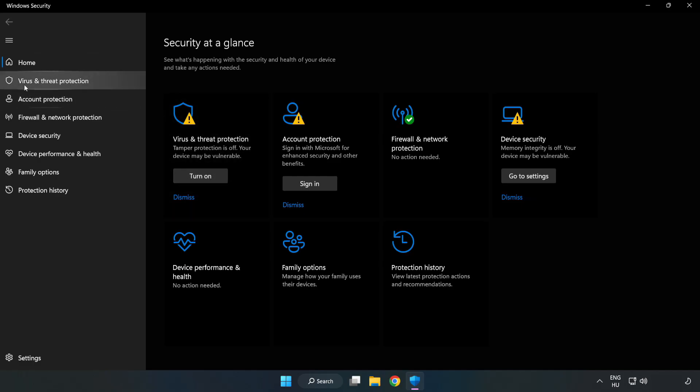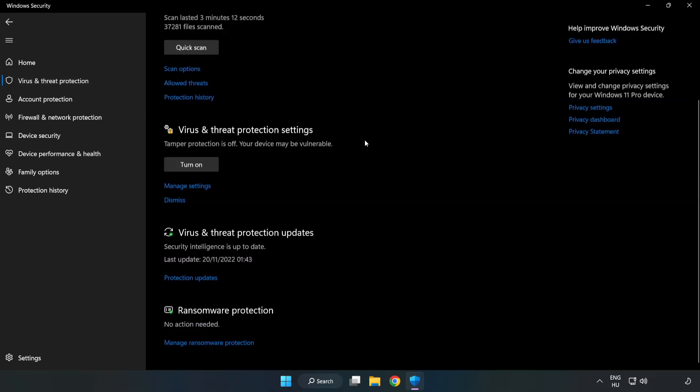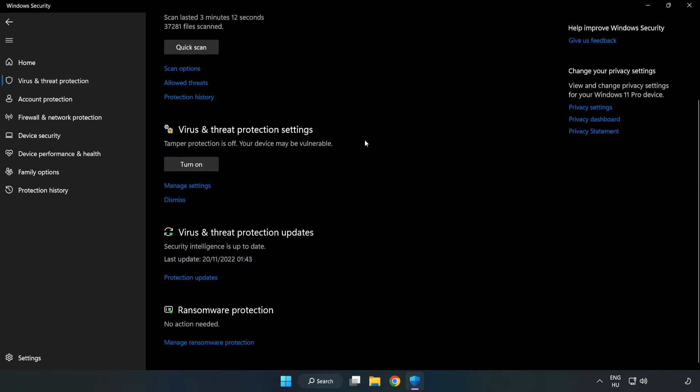Click Virus and Threat Protection. Scroll Down. Click Manage Settings.